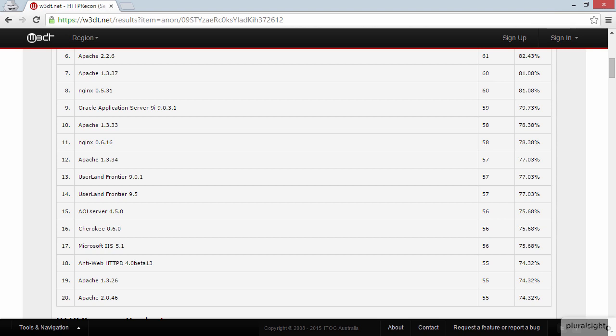So that is a bit of an addendum to HTTP fingerprinting over and above what I did in the Hacking Web Applications course. Let's move on now and look at something quite different, and that's social engineering.